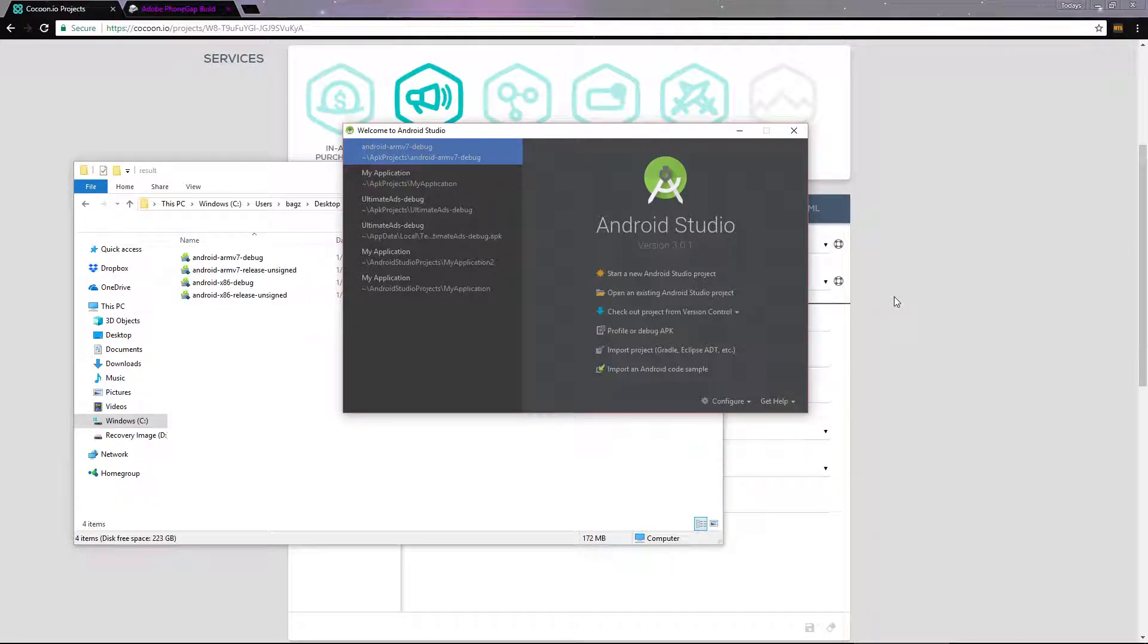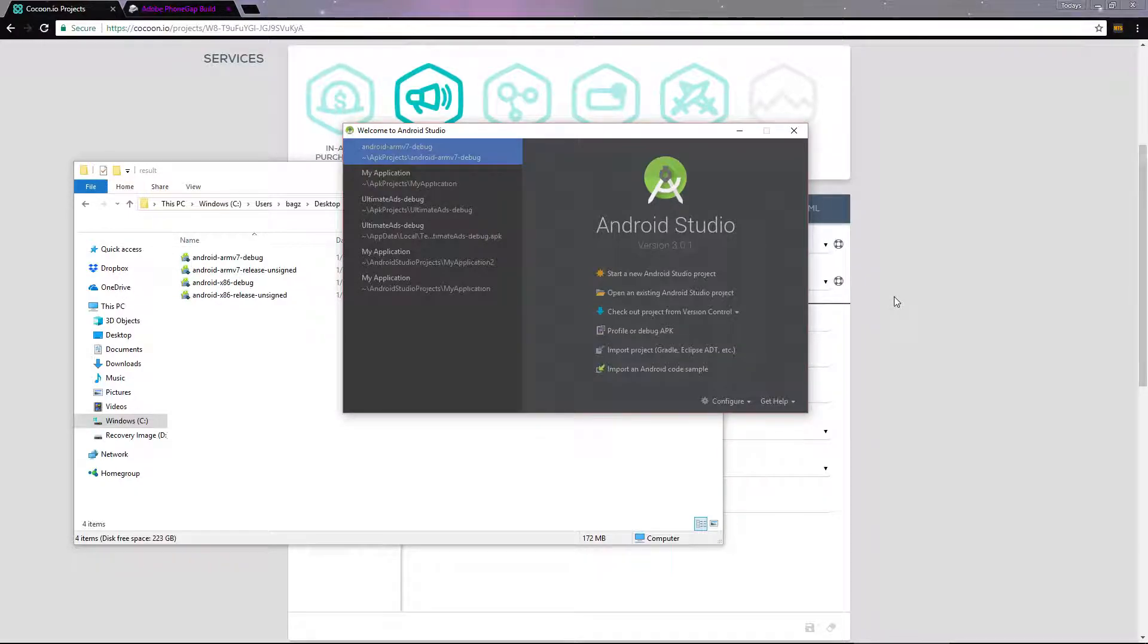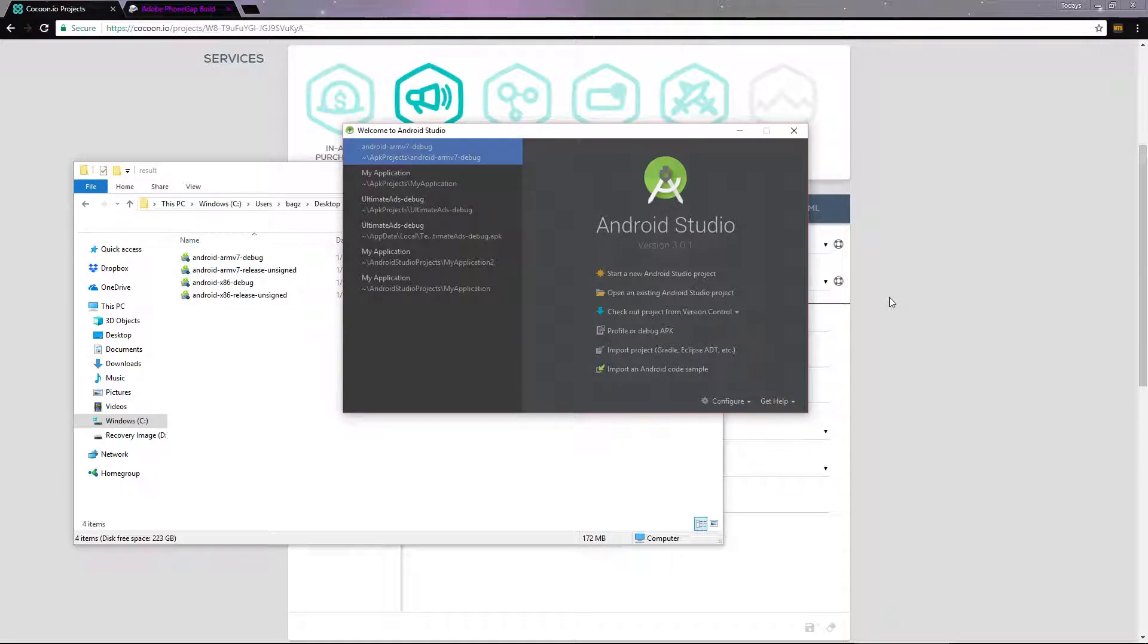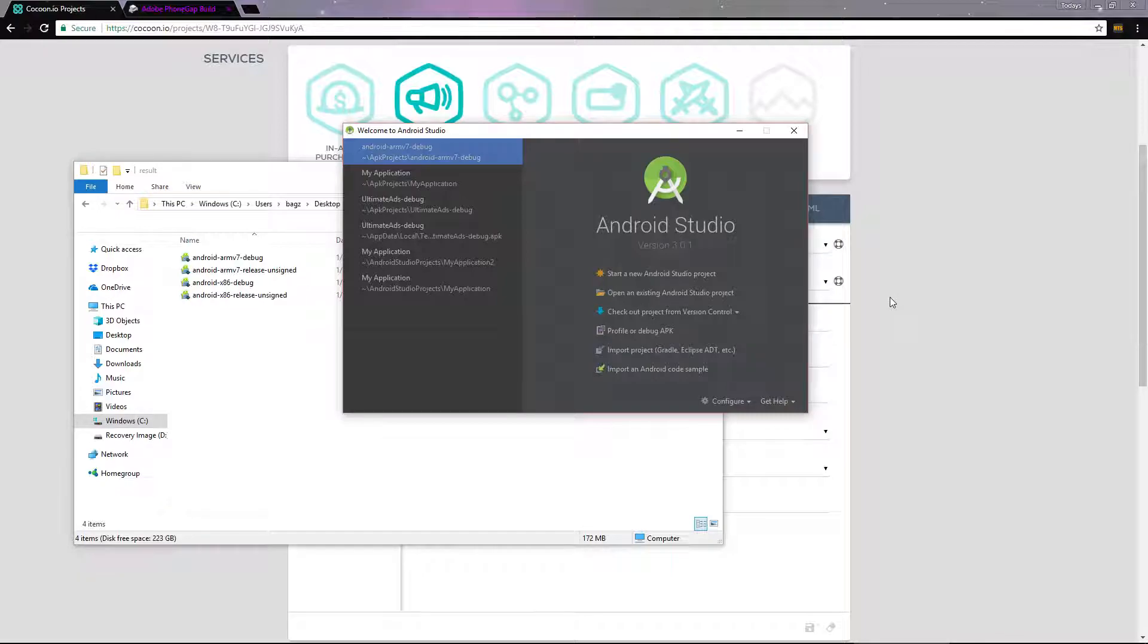First, you're going to need to get Android Studio installed. Then, you're going to need a debug build of your project. We covered how to do this in both PhoneGap and Cocoon in the previous two videos. Once you have a debug build of your app,